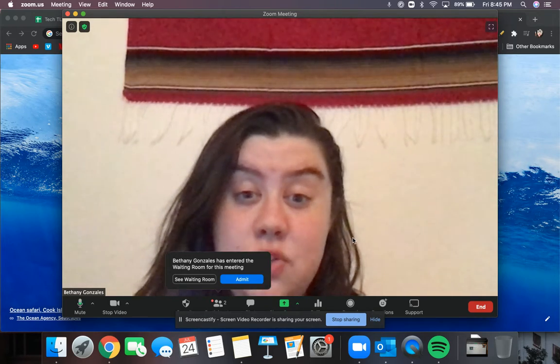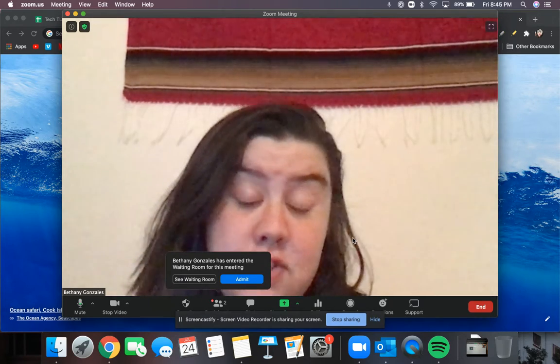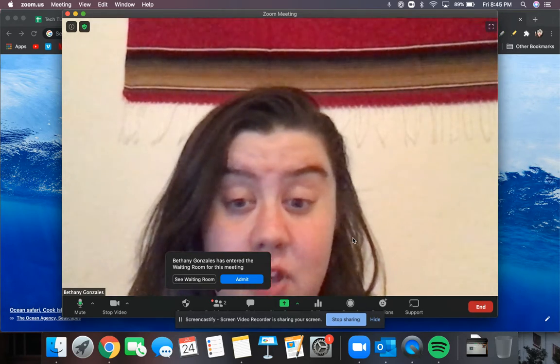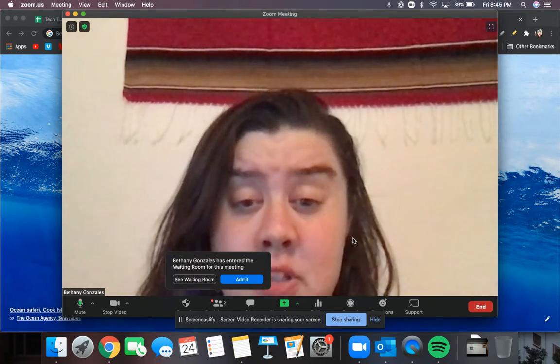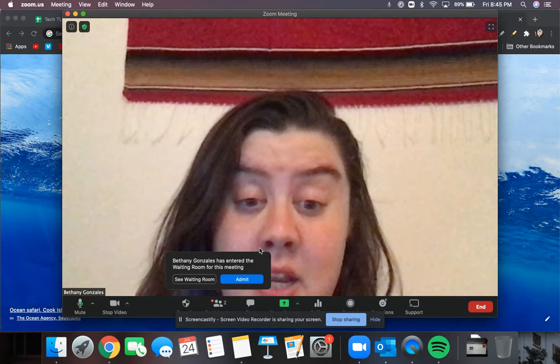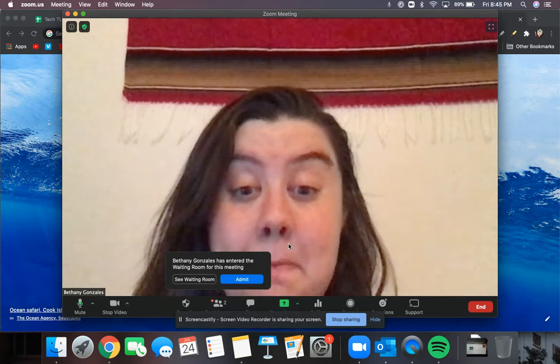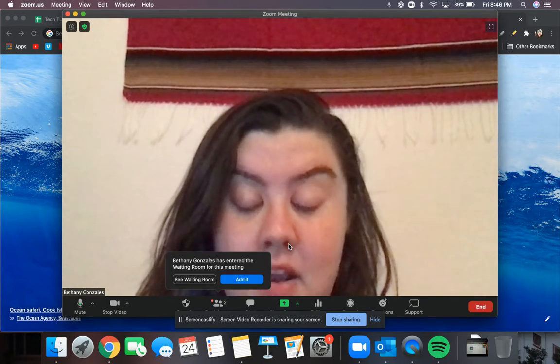Whenever you log into your Zoom and you have students waiting for you, in order to let them into your meeting, you're going to have to admit them in.